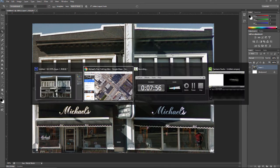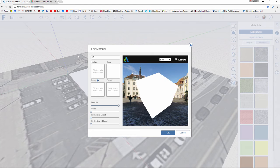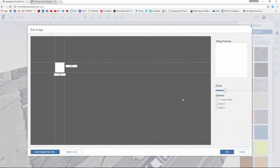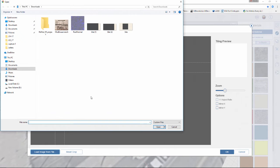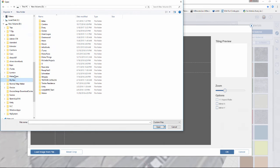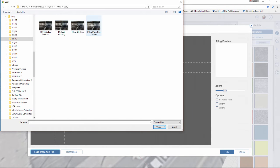In Forma, I'll name the material '1830 East elevation' and click to add a texture map. We are going to load an image from a file — pulling that file off my computer from my D drive, in the Drury folder, project 22517 — and load '1830 Main East elevation'.